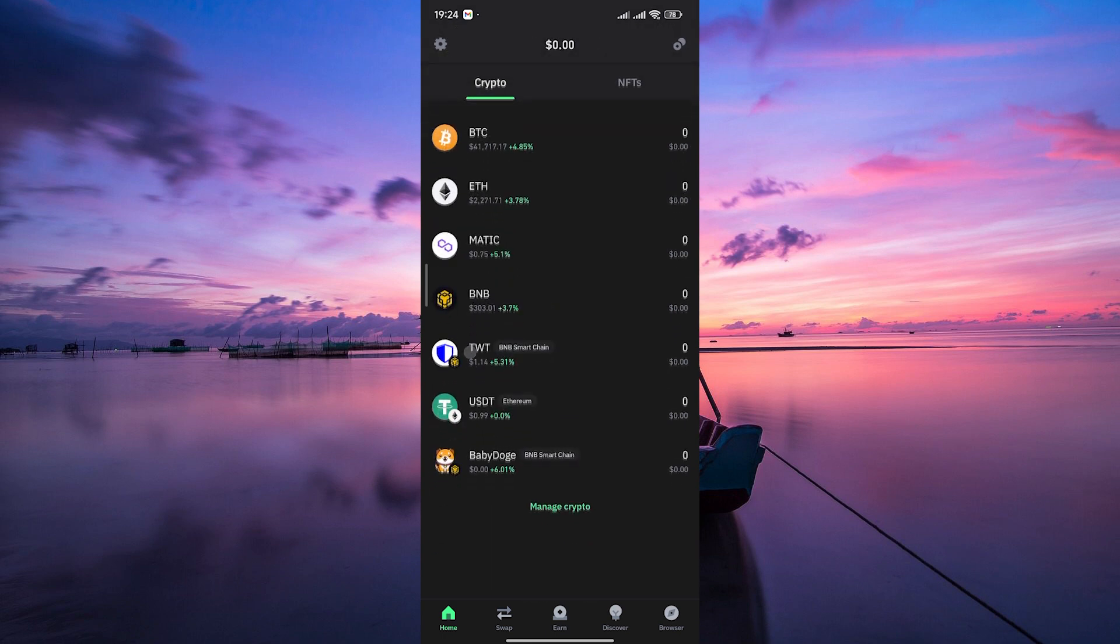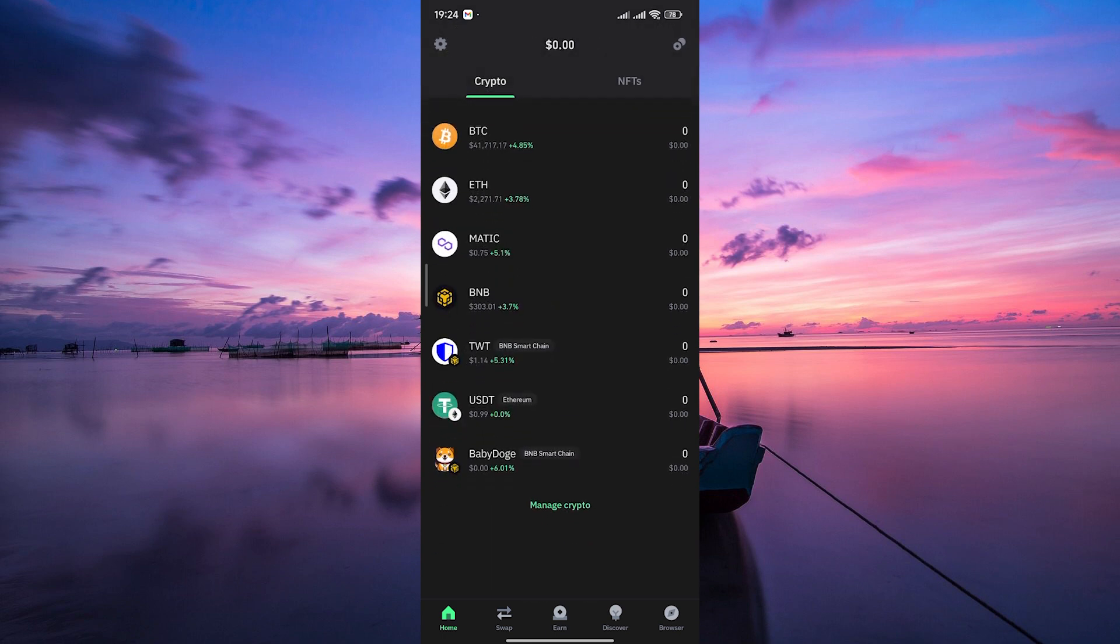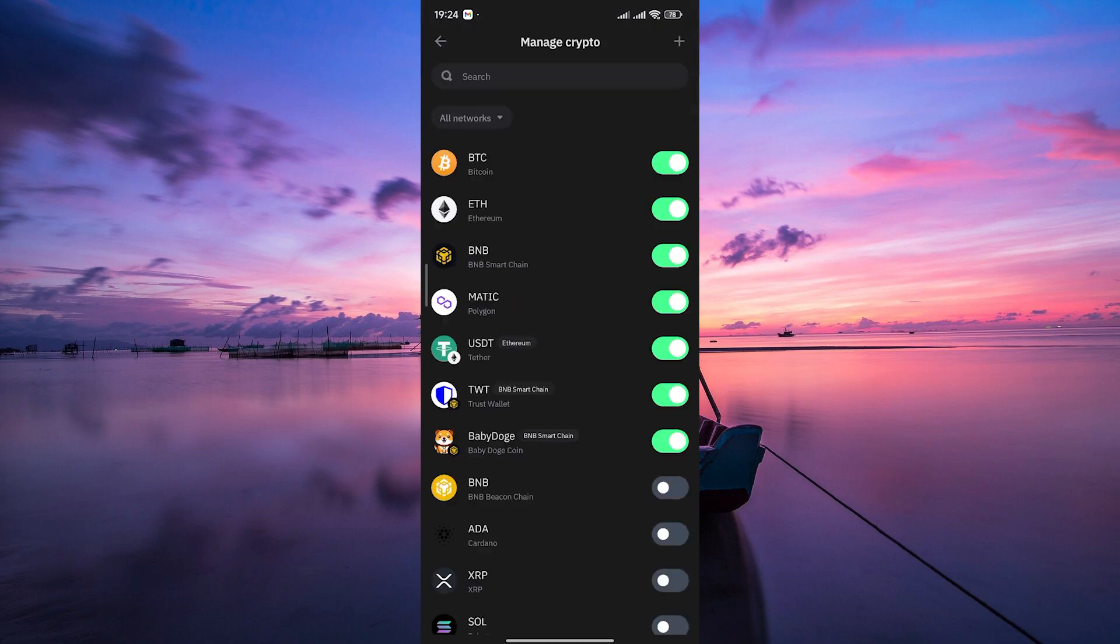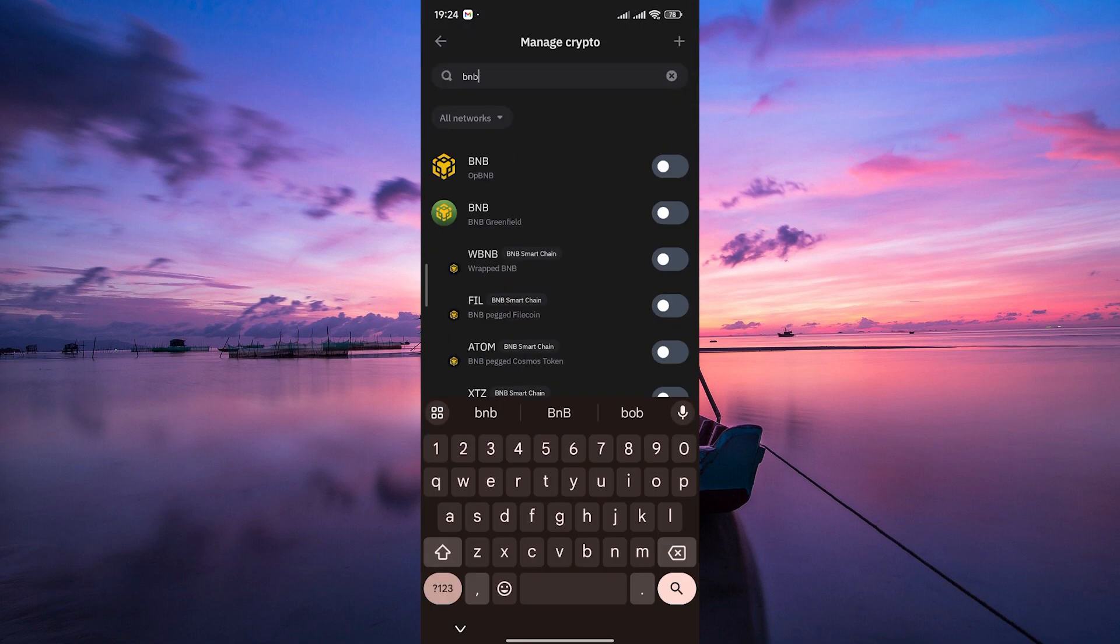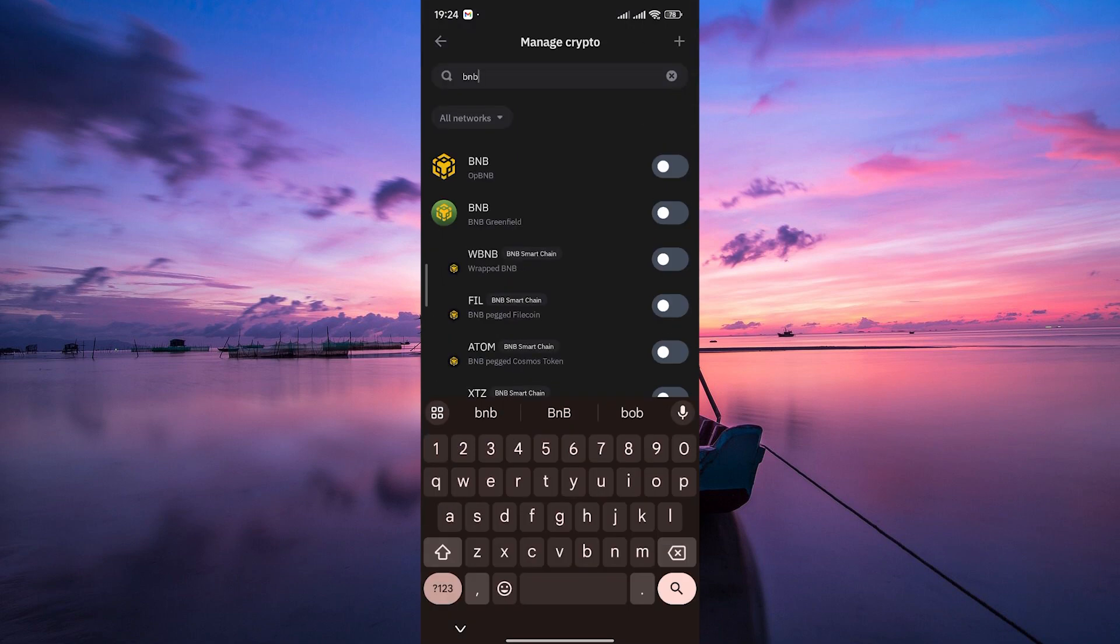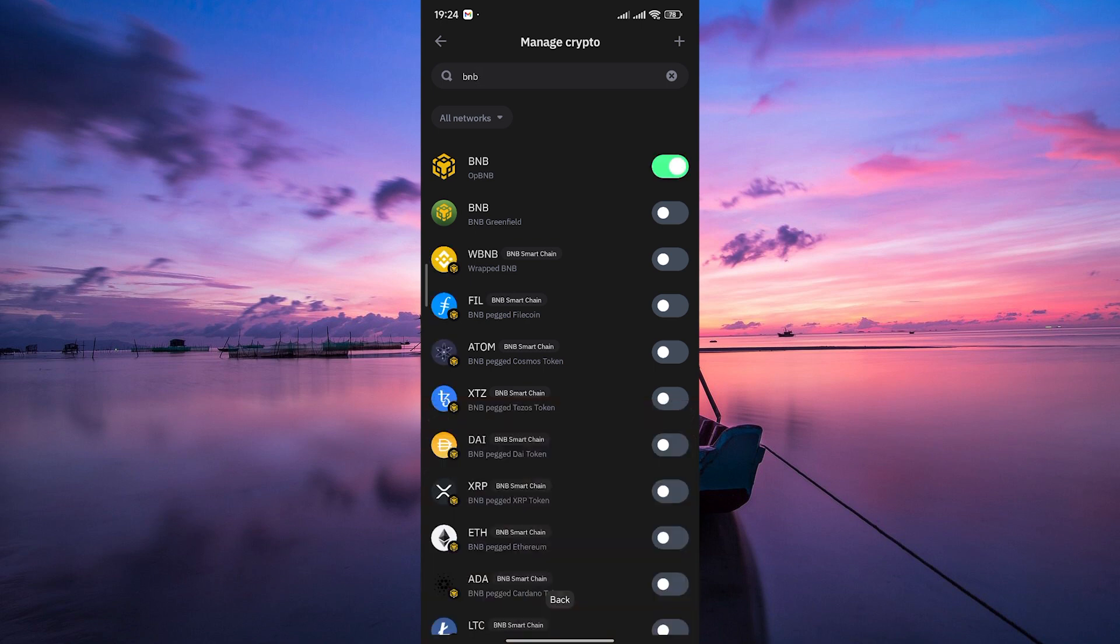Once you're in, make sure you're on the home screen and also make sure to create your wallet. In your home screen, scroll down and tap on manage crypto to add a new token. Here you can search for your token. To add one, toggle the switch next to it to the on position. You can also toggle it off.